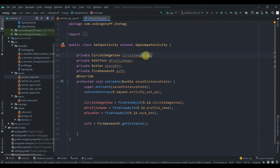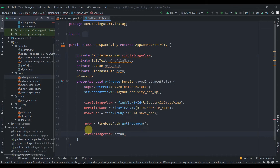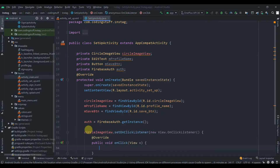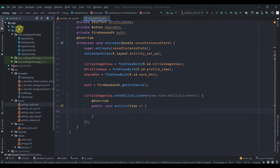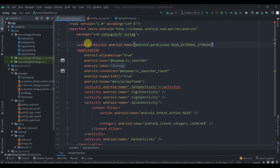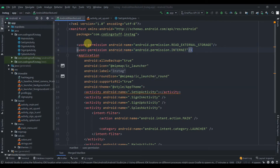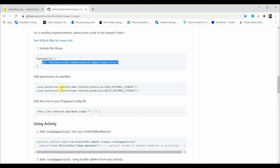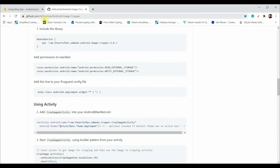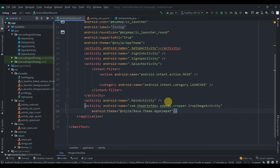Add an OnClickListener to the circleImageView. Before going further, we need to add permissions in the manifest: READ_EXTERNAL_STORAGE and INTERNET. We also need to add the CropImageActivity from the image cropper library into the manifest file — copy that activity declaration and paste it in.